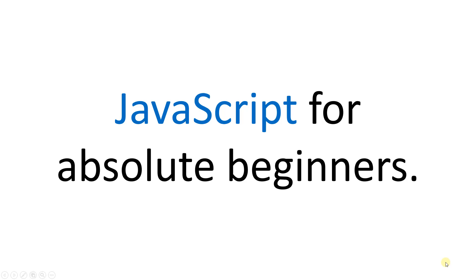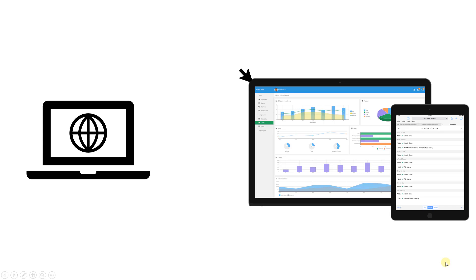Initially, JavaScript was used to add interactivity to web pages. But now it is used to create powerful web applications and also mobile applications for Android and iOS. This is why companies like Google, Netflix, Facebook and Apple use JavaScript to create their products. Learning JavaScript has a lot of advantages as you can work as a frontend, backend or a mobile developer.